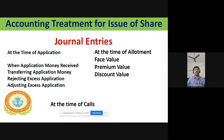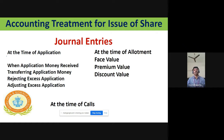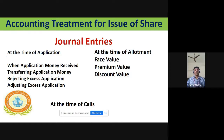For the accounting treatment of issue of shares, at the time of application, there are four types of journal entries: when application money is received — Bank Account Dr to Share Application Account; when transferring application money — Share Application Account Dr to Share Capital; when rejecting excess application — Share Application Account Dr to Bank Account; when adjusting excess application — Share Application Account Dr to Share Allotment.